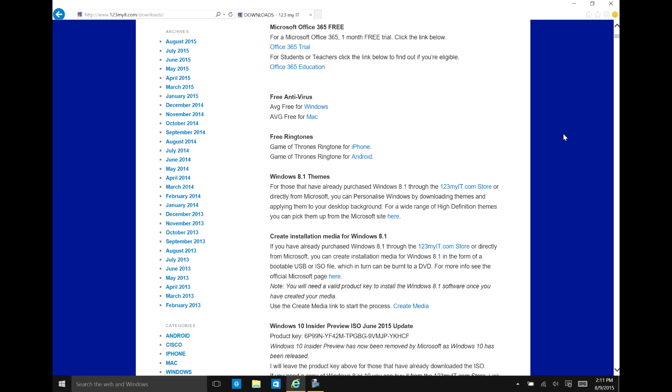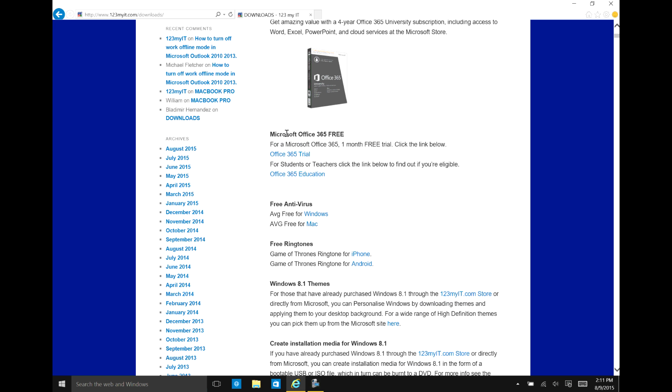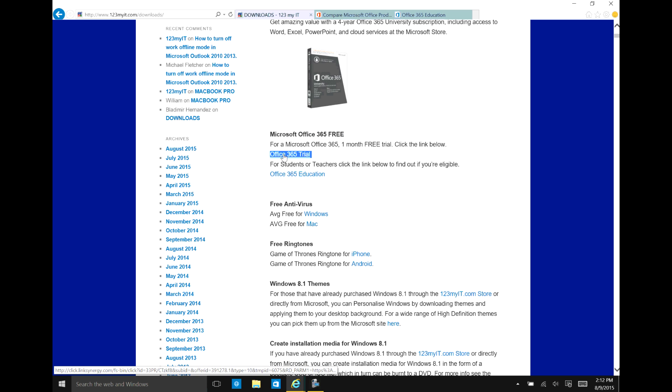If you scroll down here and under the Microsoft Office 365 free heading, you'll have two links here. Now I'm going to just explain the first one too. So the first one is for anybody.